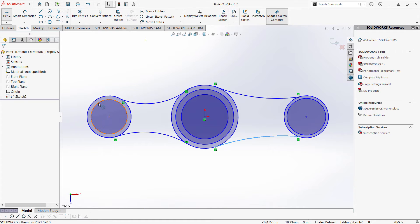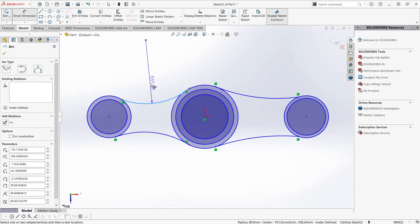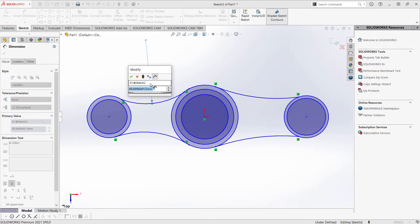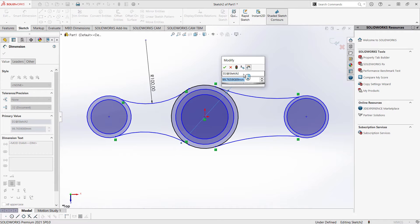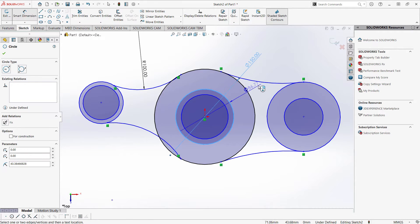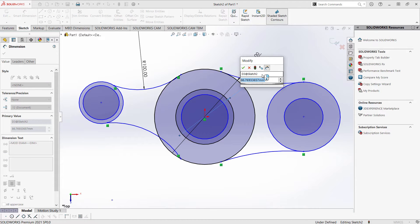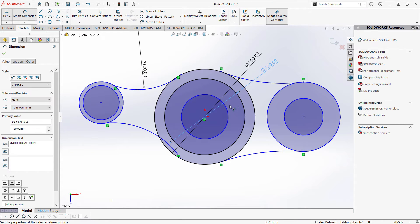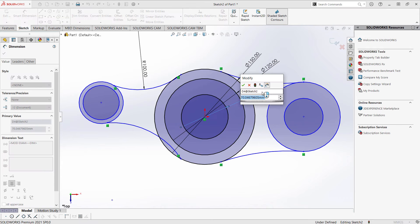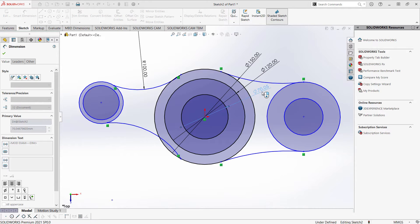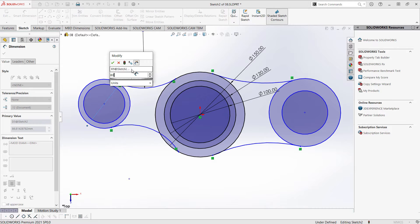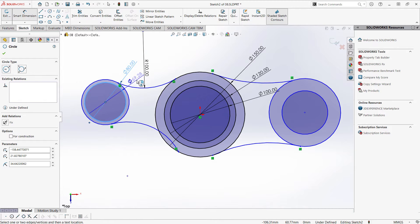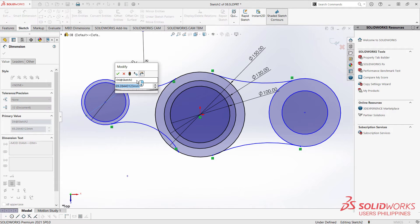Now I'm going to my sketch, click Smart Dimension, and I want this arc to have a dimension of 100. I want this circle to have a dimension of 150, and this circle to have a dimension of 120. And lastly, this inner circle to have a dimension of 100. I want this circle on my left to have a dimension of 80, and this inner circle to have a dimension of 50.